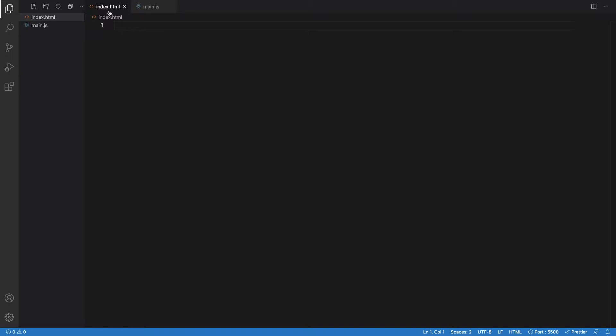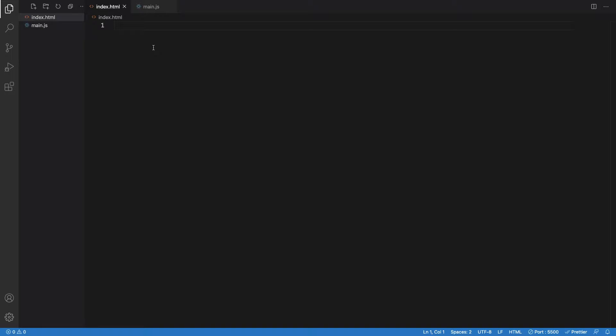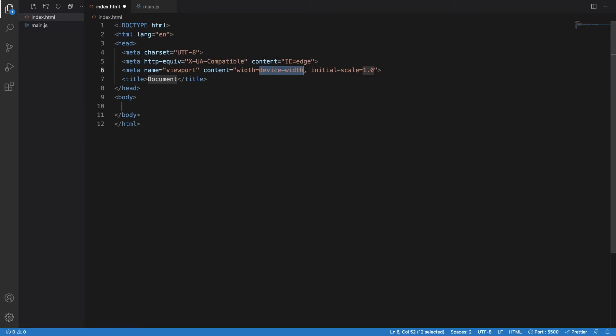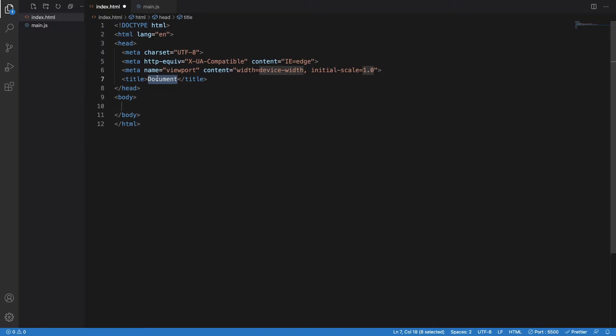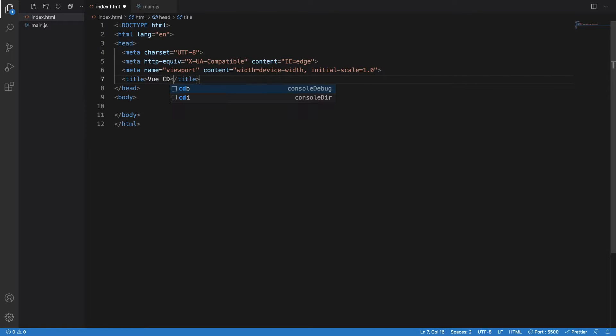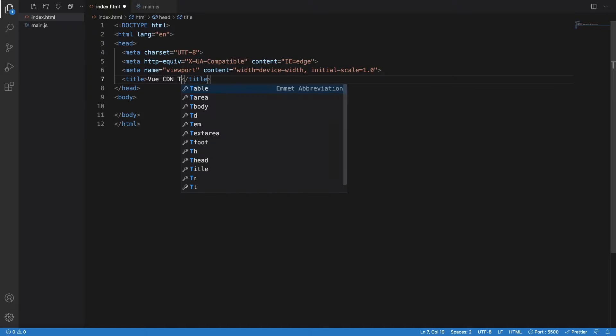I have one index.html and main.js, two files already created. I will just create an HTML boilerplate by using exclamation mark and enter, and I will get one HTML boilerplate. I will just write the title Vue CDN test.